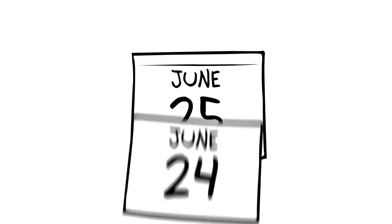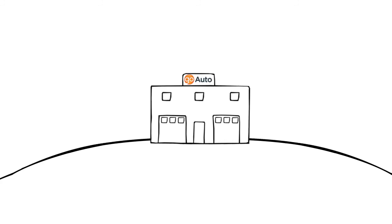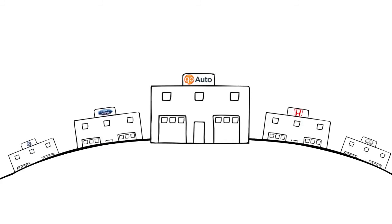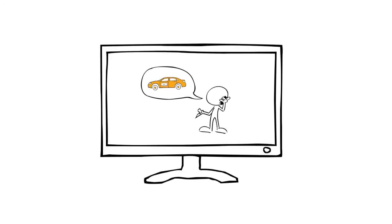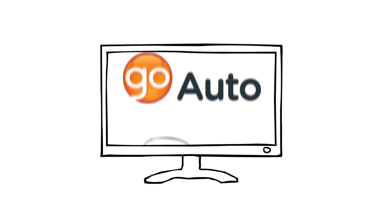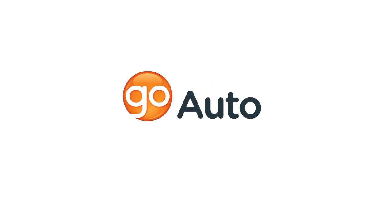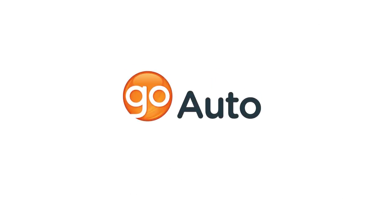So next time your vehicle needs service, remember you can book a loaner at any Go Auto dealership. Make your appointment by phone or online today. Go Auto, the happy-to-help car dealer.